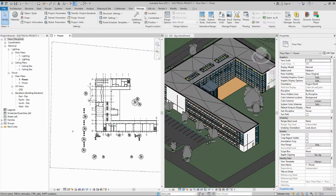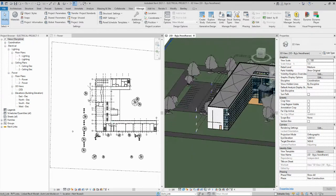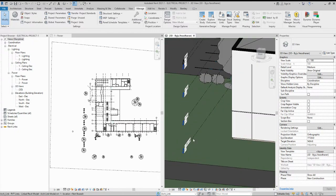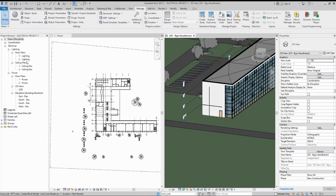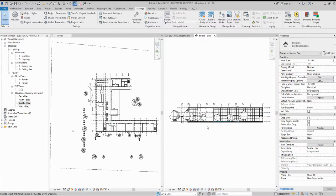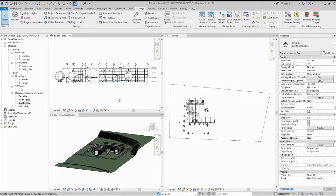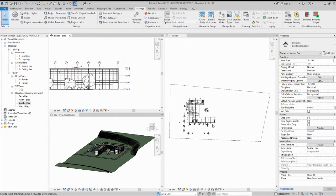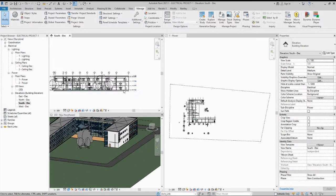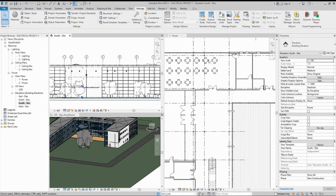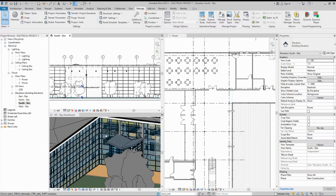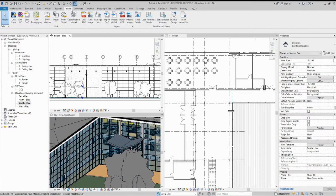In the next video, I will show how to copy and monitor all the levels — entry level, second floor, third floor, and roof — and how to create the floors. Currently we only have two default levels, so we need to copy and monitor all floors from the linked model. I will also show how to start the electrical system project.